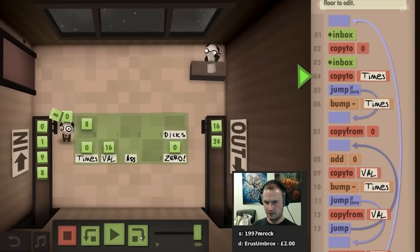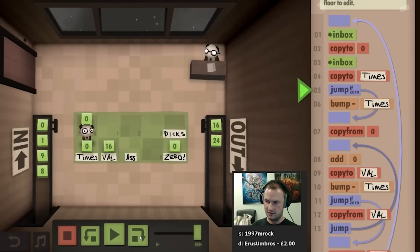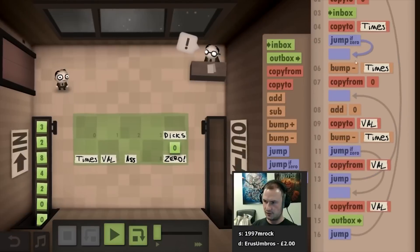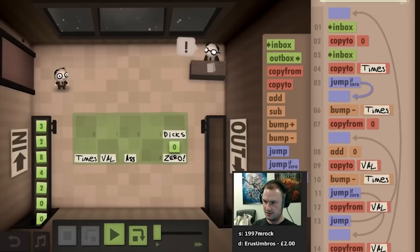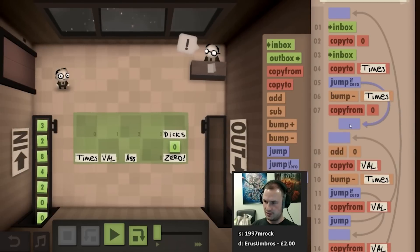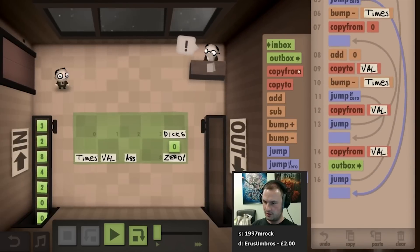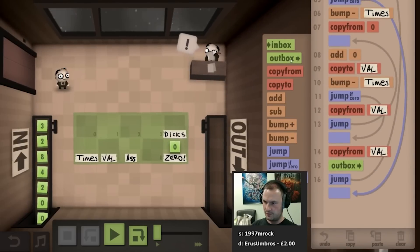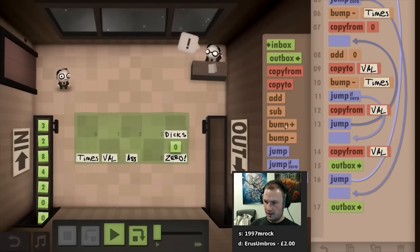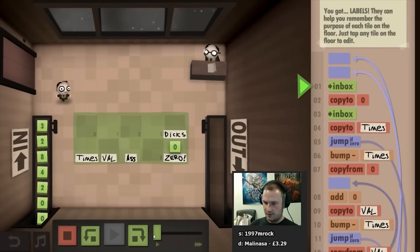Okay, so if it's zero we just jump all the way down here to the end and we say go to the outbox with that value, because it's gonna be zero, and then jump back to the start. Is that right? Am I right about that? I'm not sure actually.